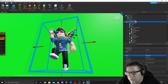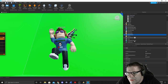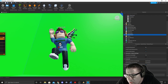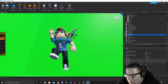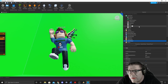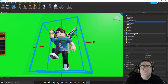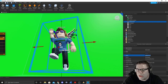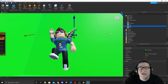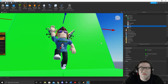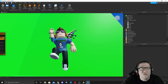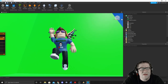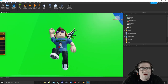It might be under Players > Starter Players > Show Display Names or something like that. Anyway, to keep the video moving, I just unnamed my character. Make sure your mouse is off to the side so the green screen renders properly.